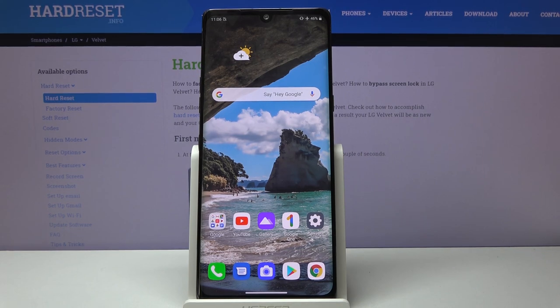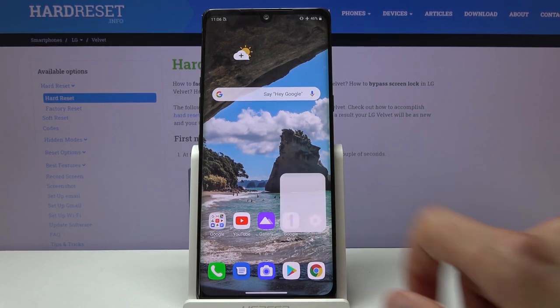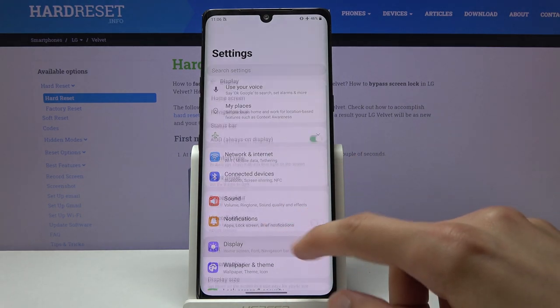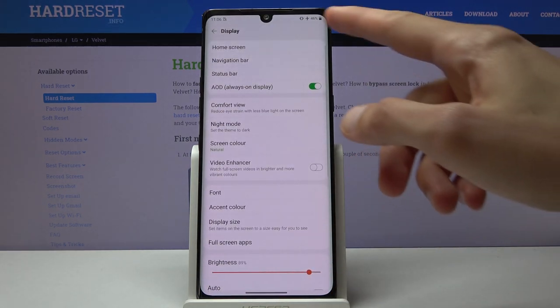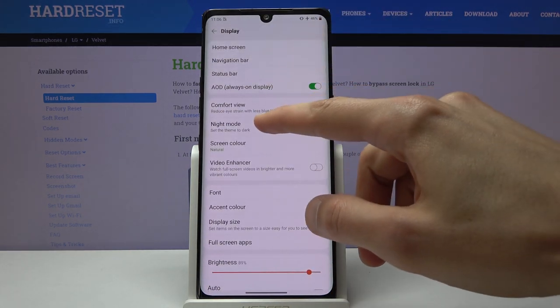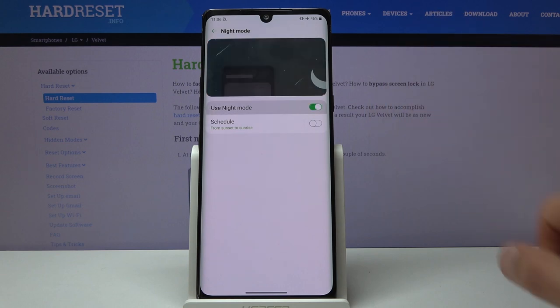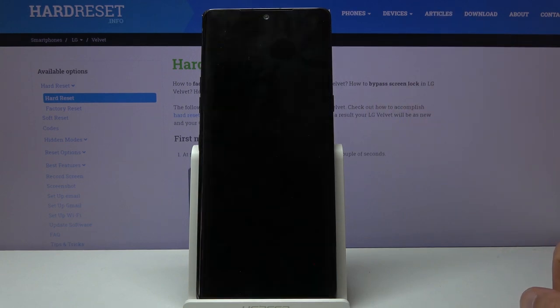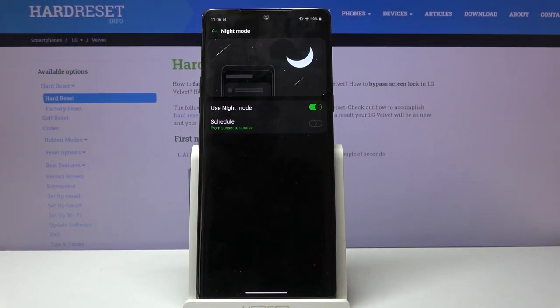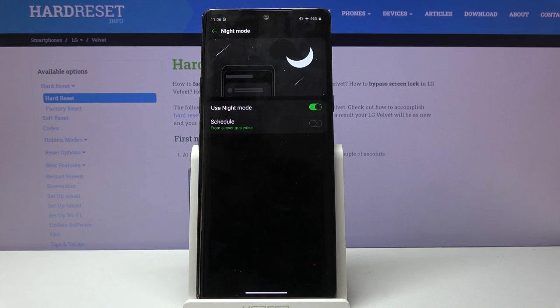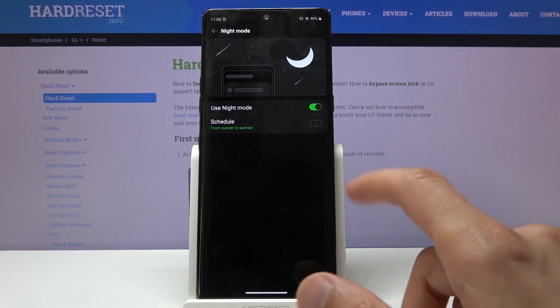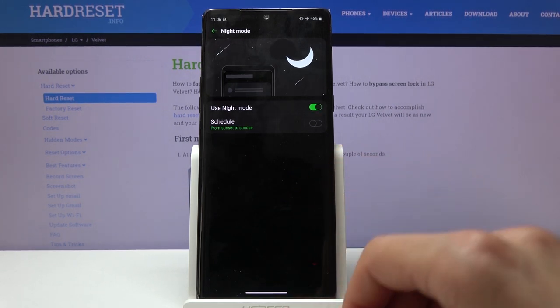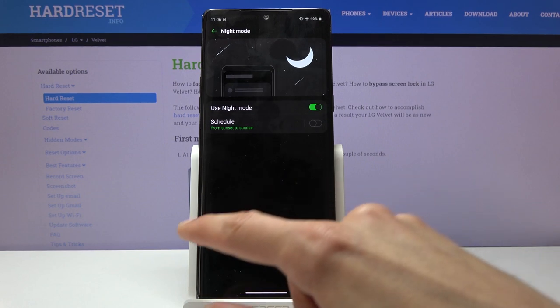We'll begin with dark mode, which can be accessed through Settings under Display and Night Mode. You can turn it on whenever you want, or set it on a schedule so it turns on at night. This option is completely up to you—whether you want it at night or all the time.